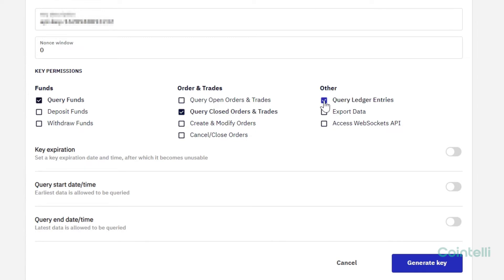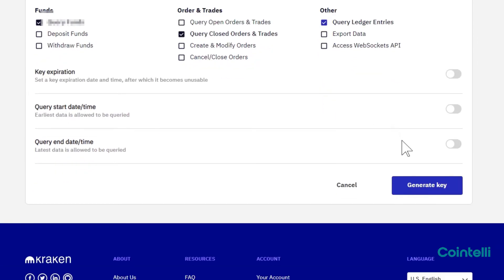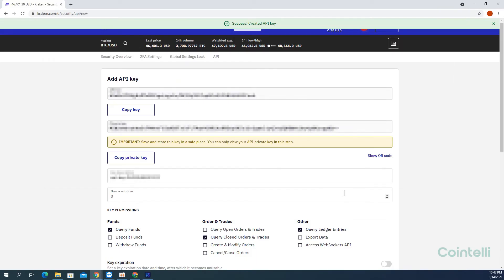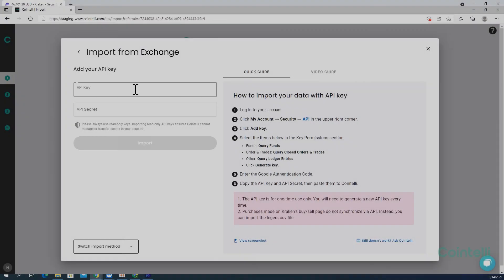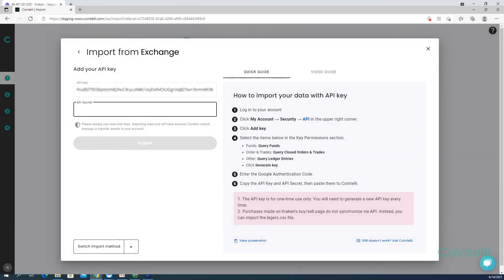Now click Generate Key. Copy both the API key and private key, then paste them into Cointeli website.